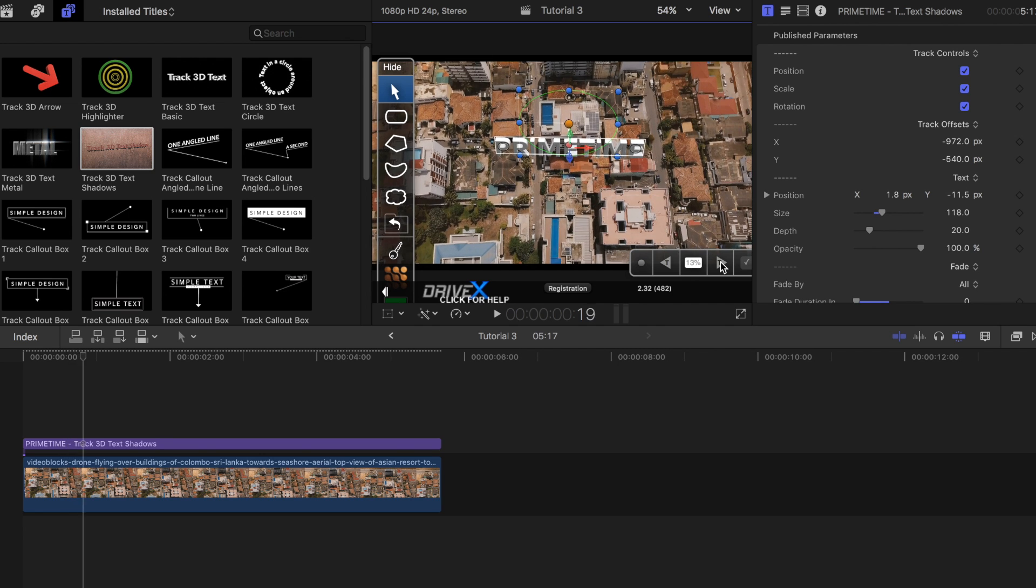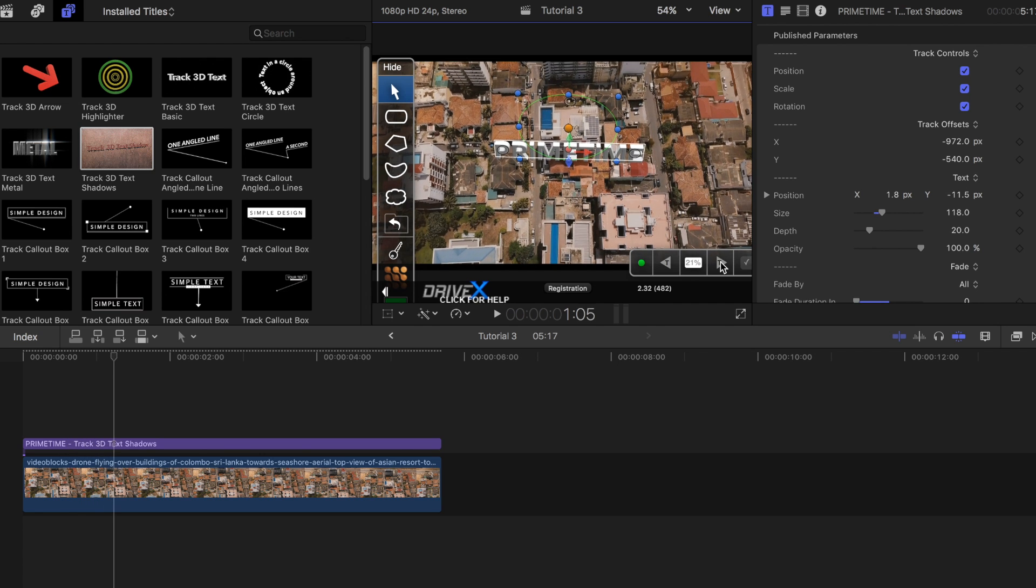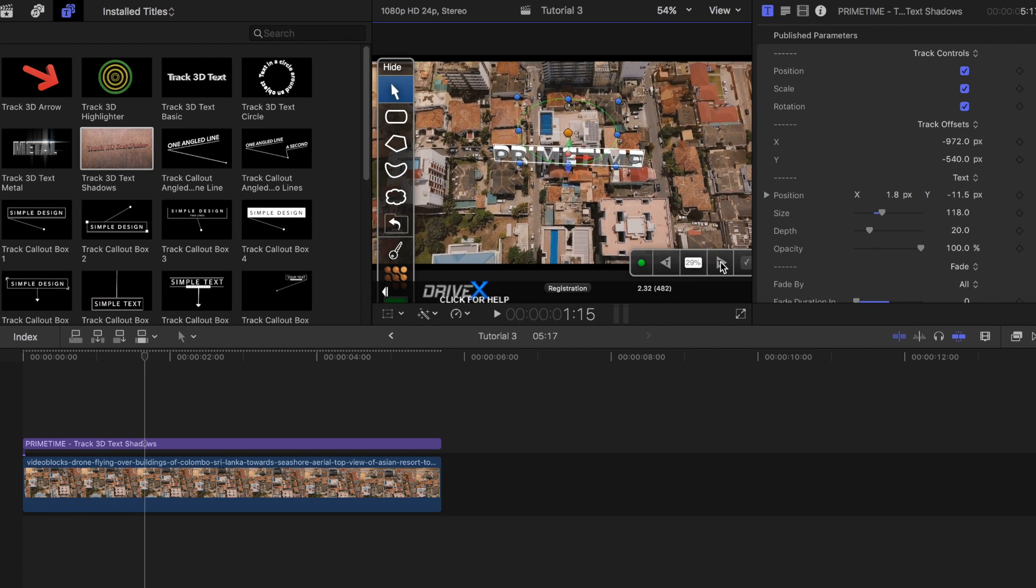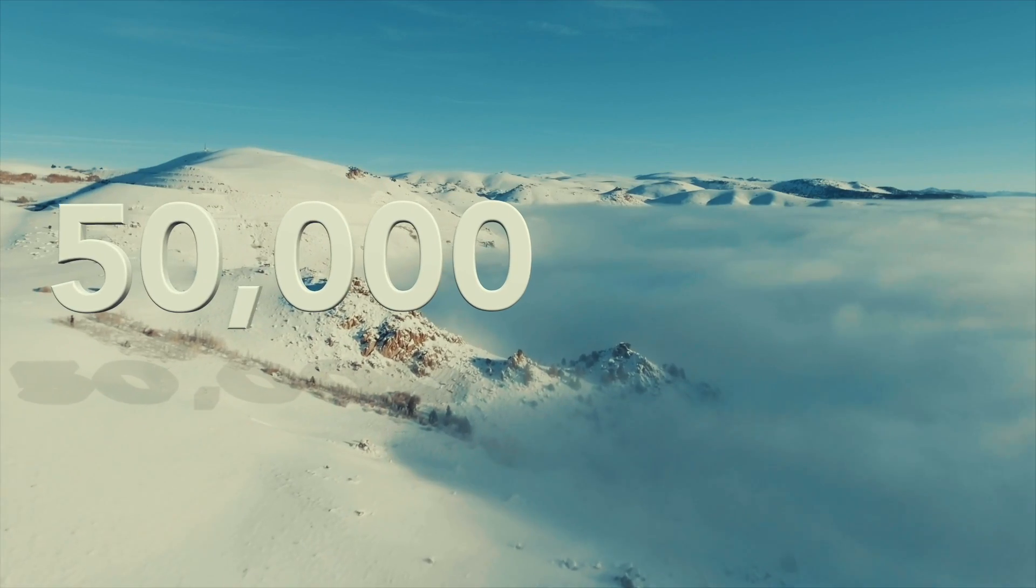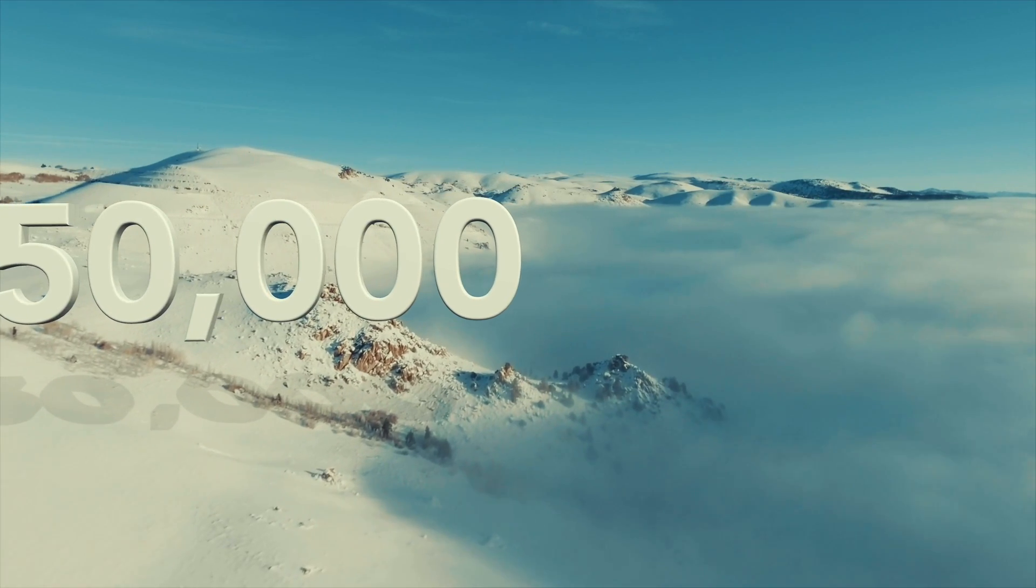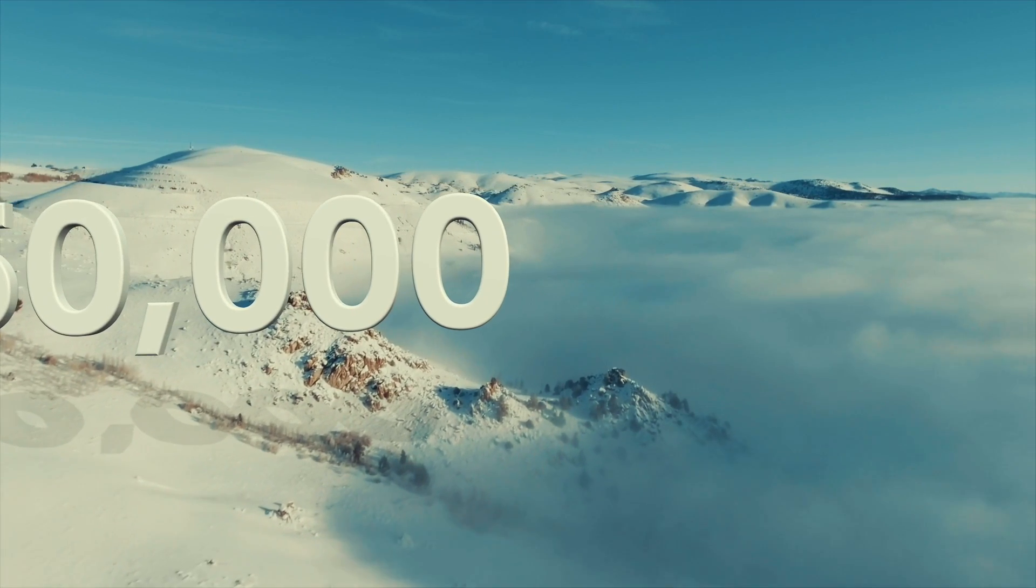This should take less than a minute depending on how long your title is. Now I got a bunch of messages asking me how I did that tracking effect that I posted on my Instagram stories when I hit 50,000 subscribers. I also used Drivex to create that effect and honestly it took me just a few minutes.